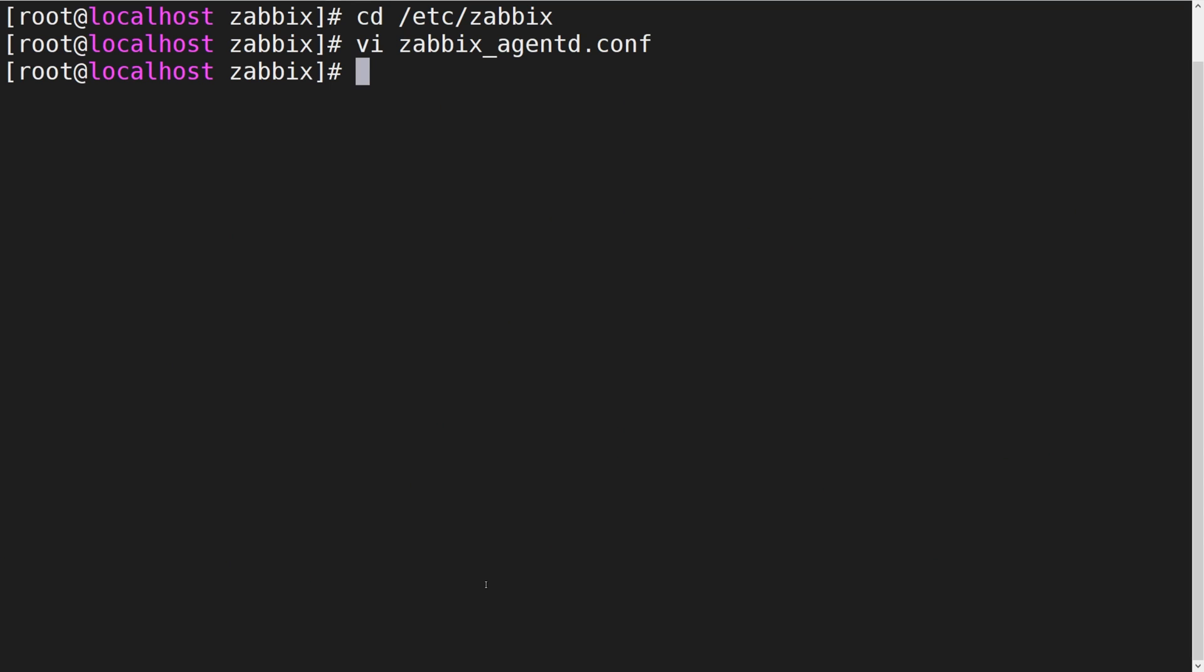After we have defined our allow and deny keys we need to restart the Zabbix agent for the changes to take place.